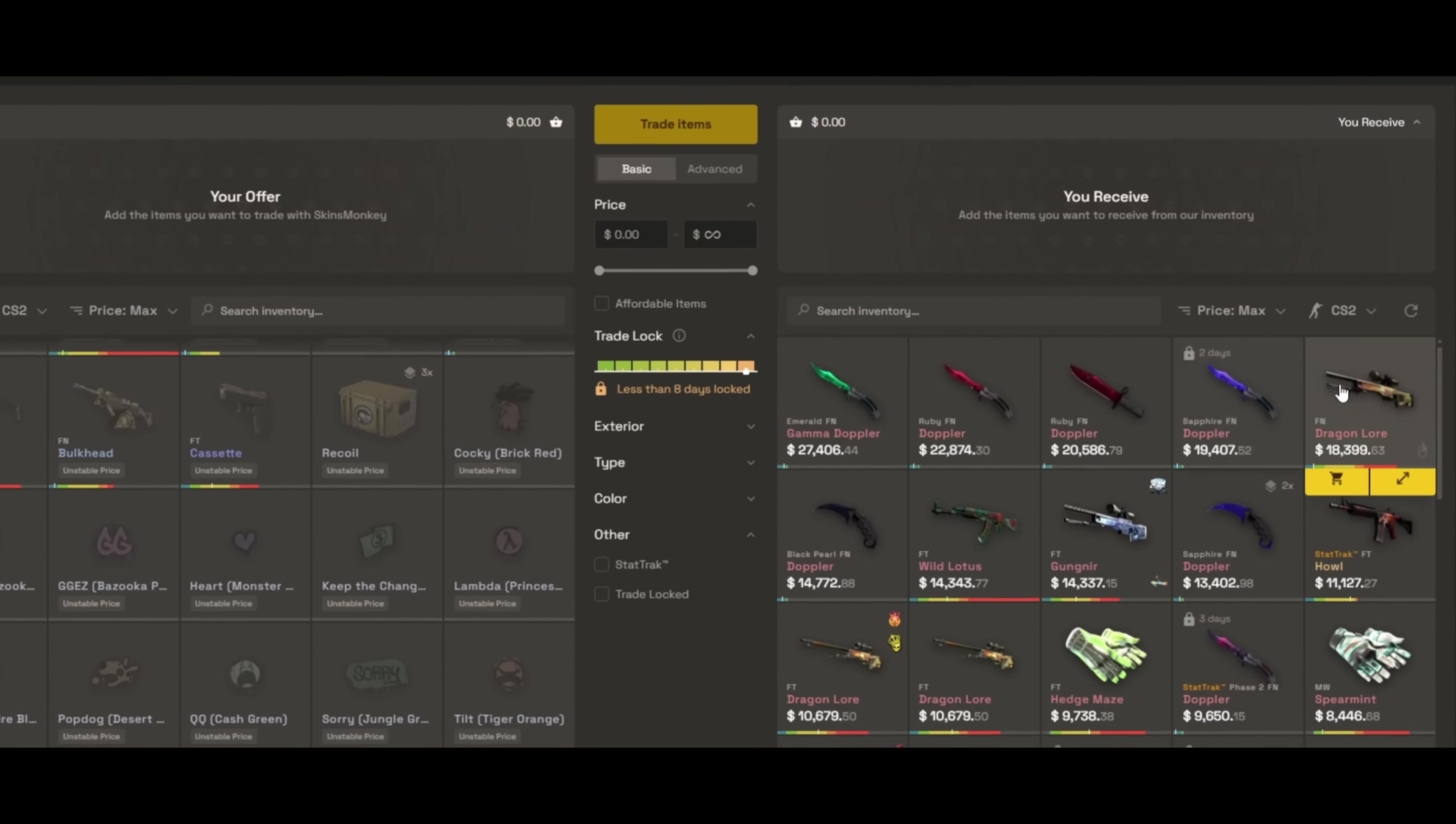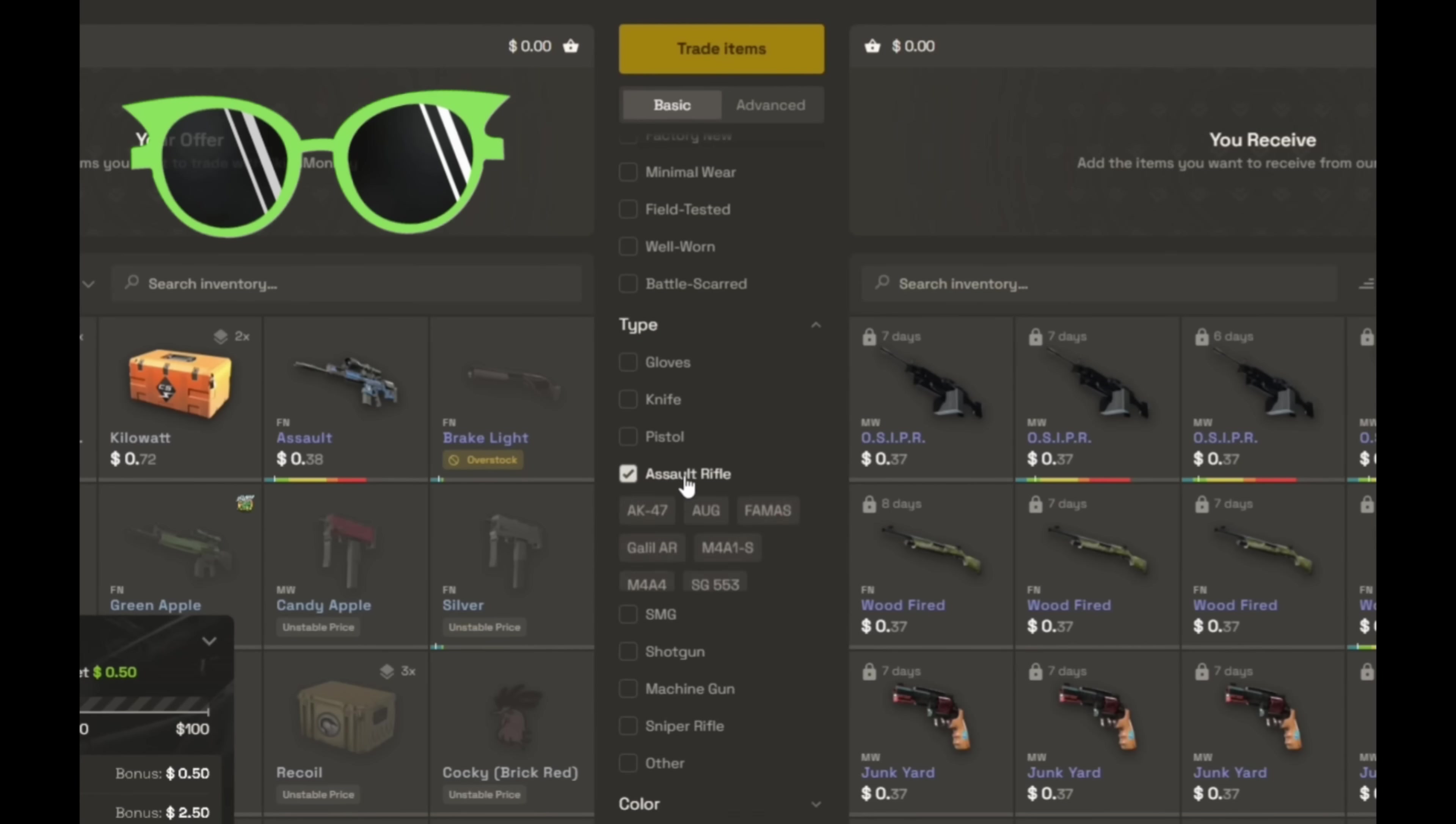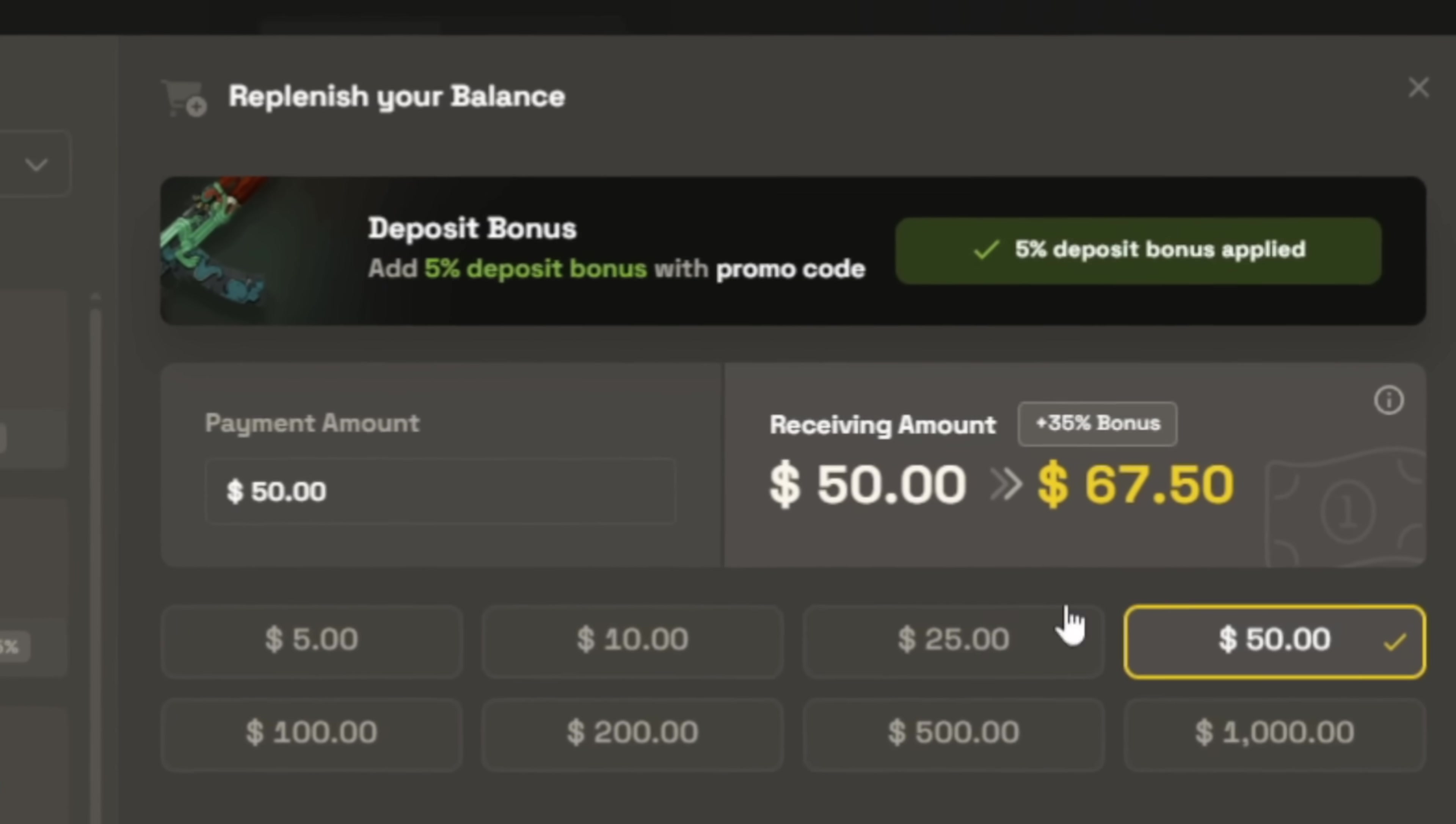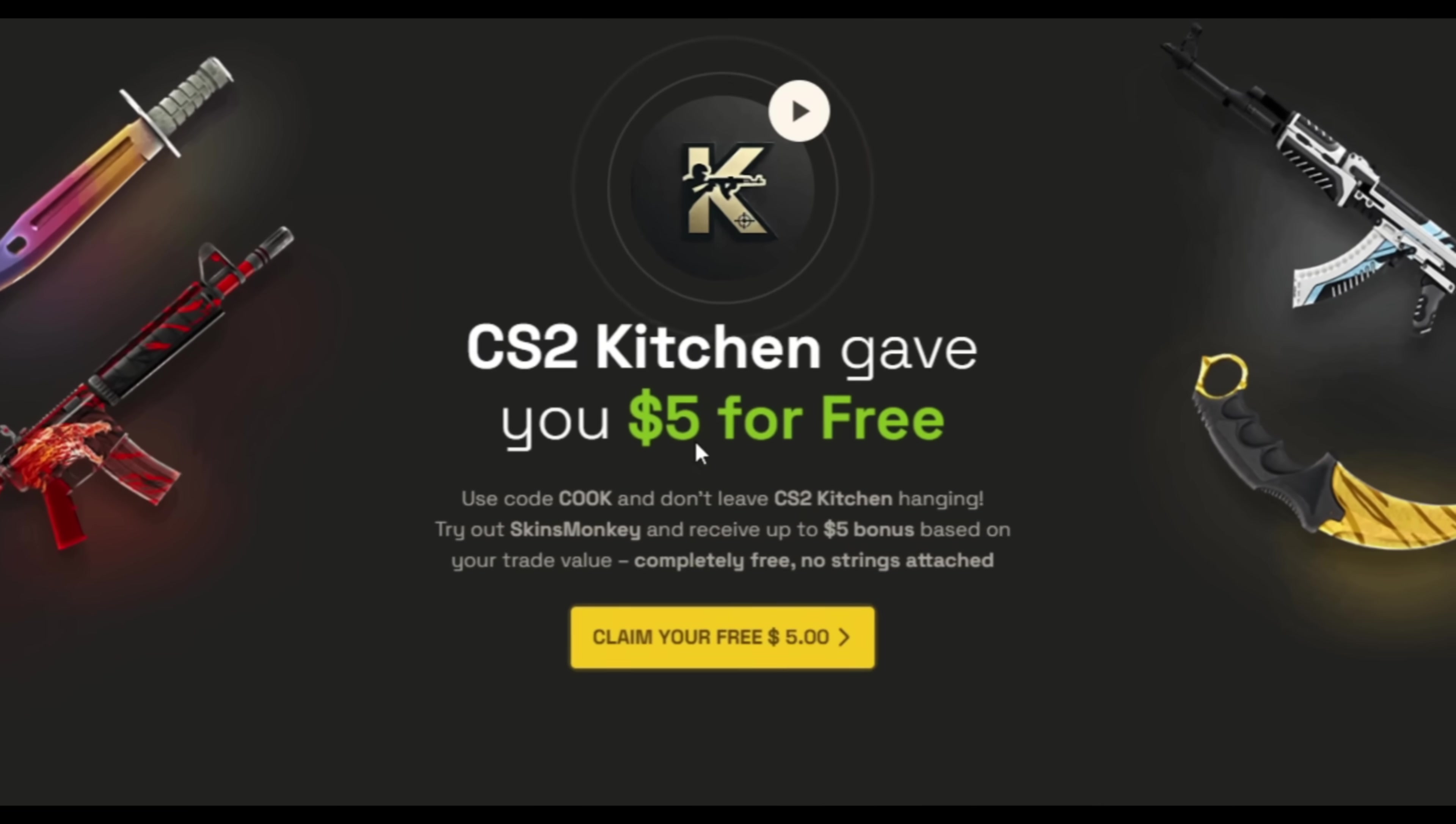So check out Skins Monkey, the trusted automated CS2 trading site. Swap the skins you don't want for the ones you do. Use the handy filters to find the perfect fit. And if you're a little shy on funds, you can deposit with tons of options and get up to 35% extra bonus if you use my code, cook. Site offers live support 24-7. You can also claim up to free $5 using my code by clicking the link in the description.